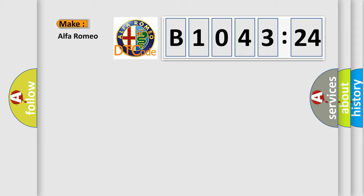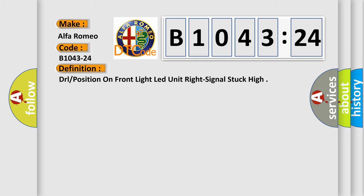The number itself does not make sense to us if we cannot assign information about what it actually expresses. So, what does the diagnostic trouble code B1043-24 interpret specifically for Alfa Romeo car manufacturers?